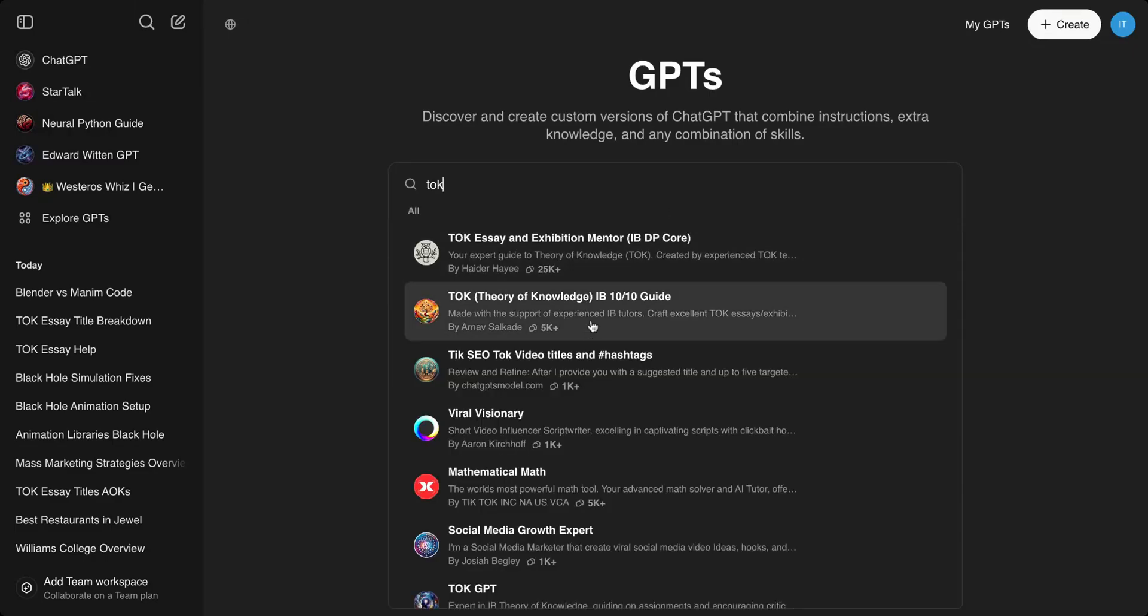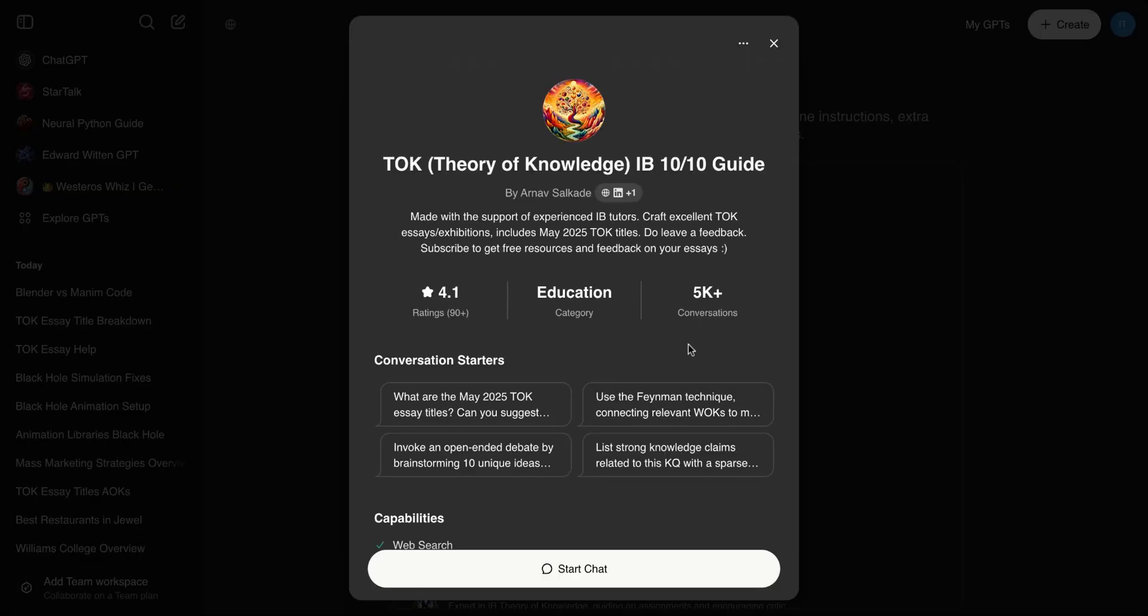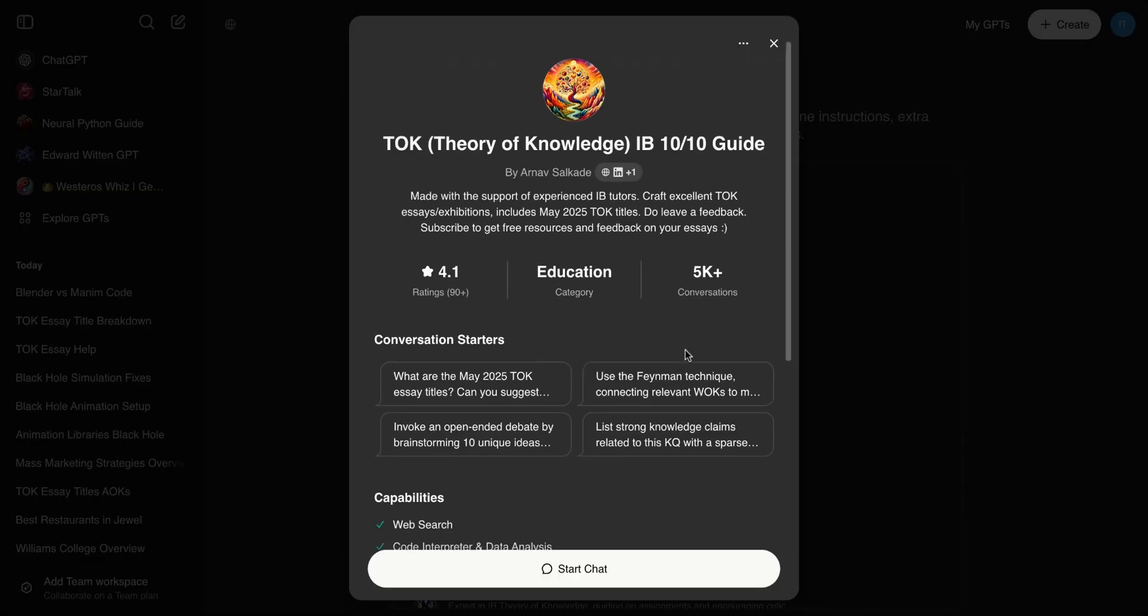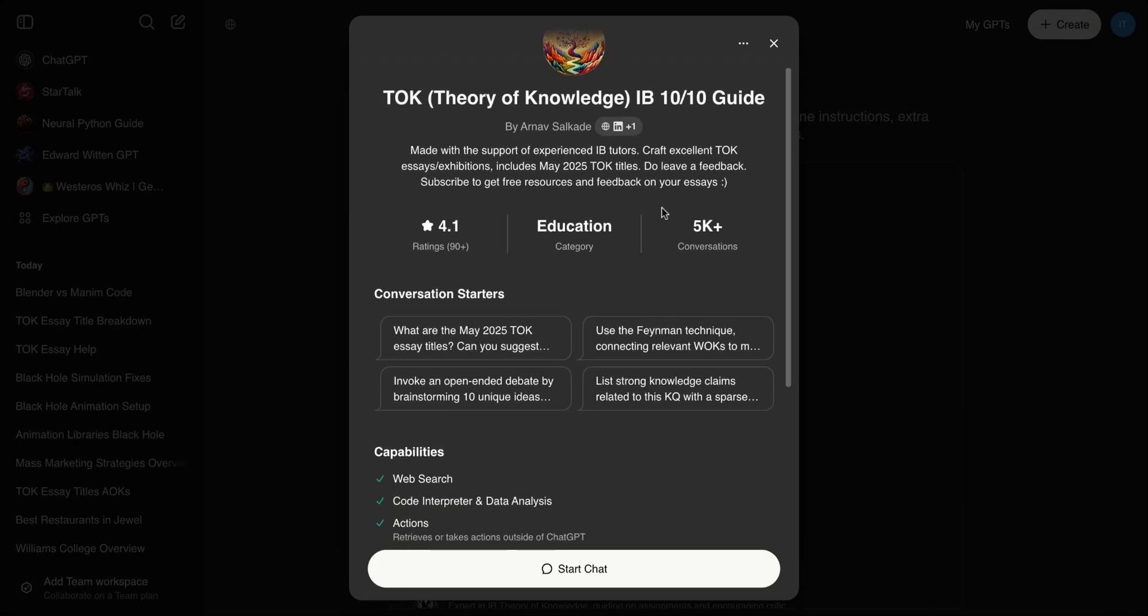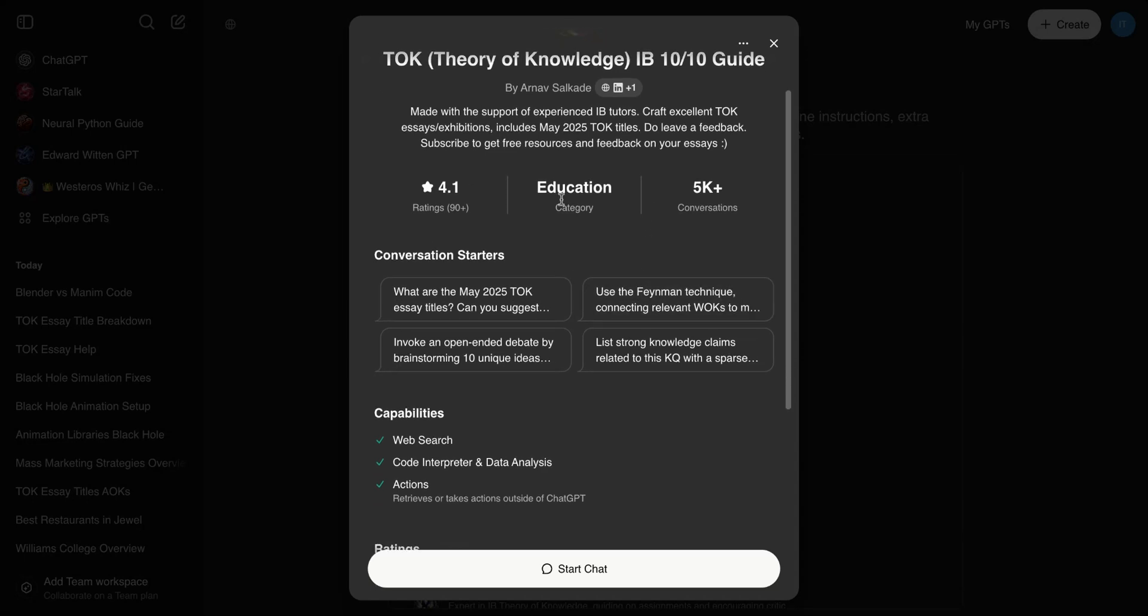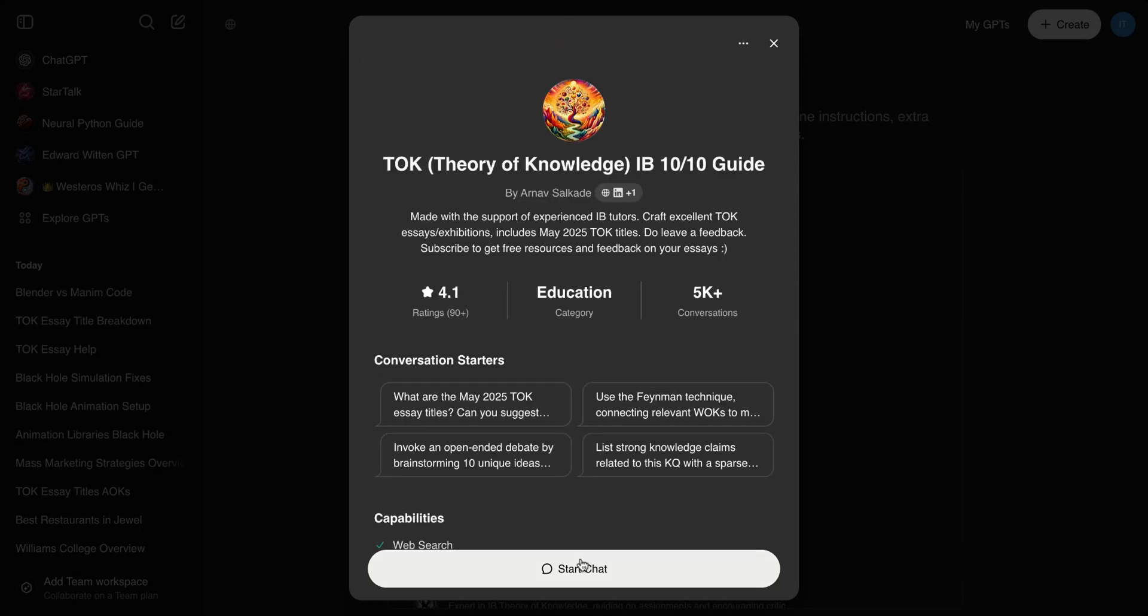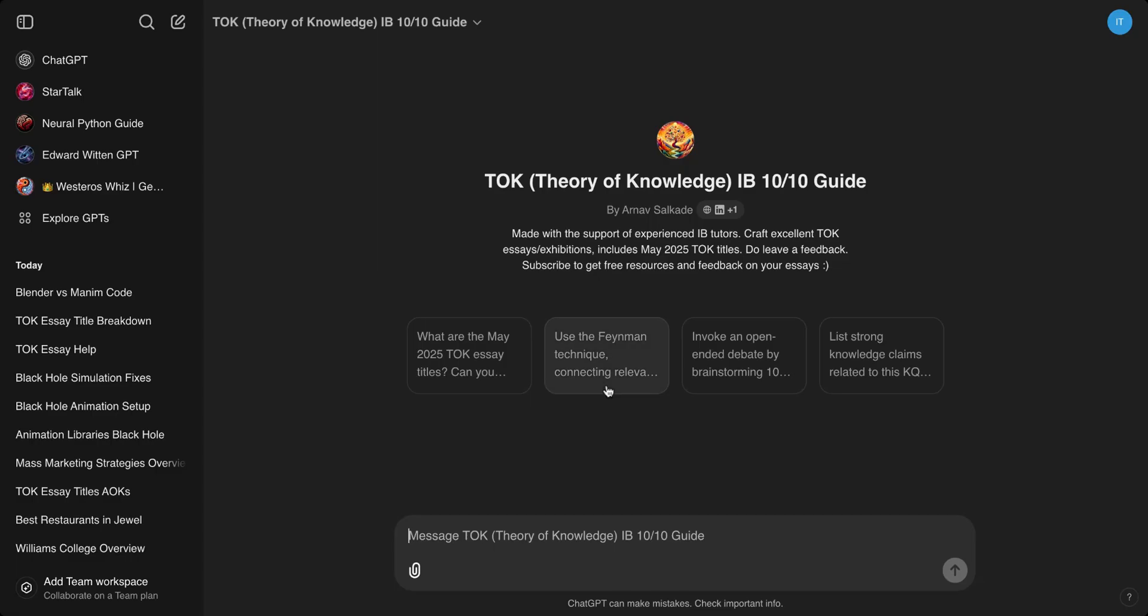Alright guys, let me introduce you to the new TOK GPT that I just made. It's Theory of Knowledge, so if you're an IB student struggling for the May 2025 titles, this GPT is for you. Everyone's using ChatGPT nowadays no matter what school you are, and I made this GPT. I'm an IB student by the way.